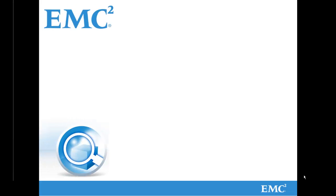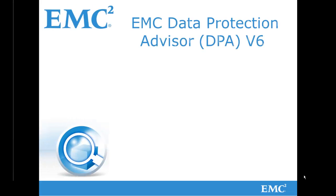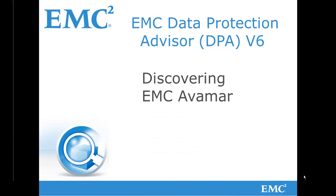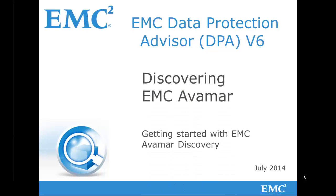Welcome to this next in the series of EMC Data Protection Advisor version 6 videos covering the use of the Discovery Wizard, and in this case we shall be discovering EMC Avamar.